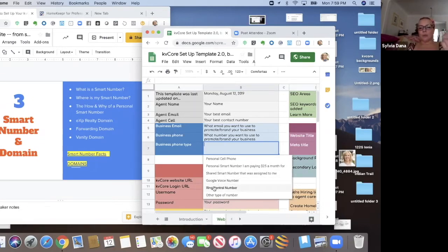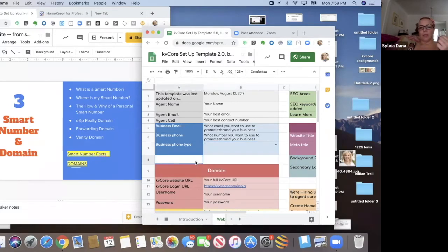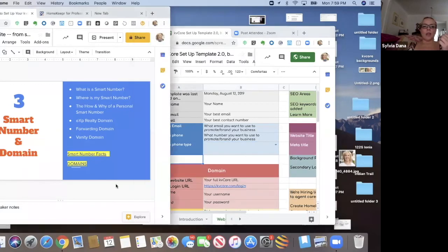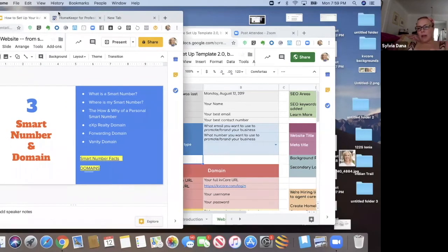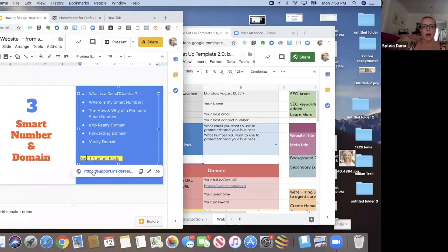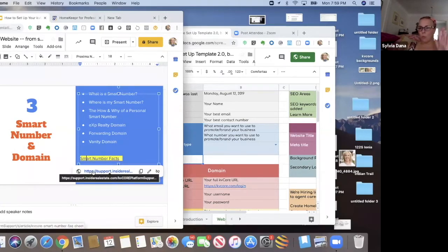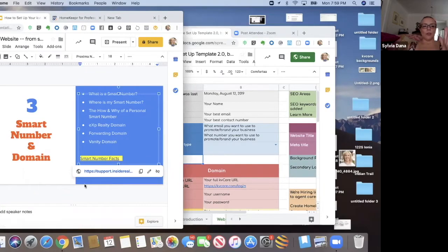Google voice number, your ring central number, other type of number. So let's talk about the smart number. When I share this file with you tomorrow, these will be in here, but I've got these links to support articles about what is the smart number, what does it do for you.